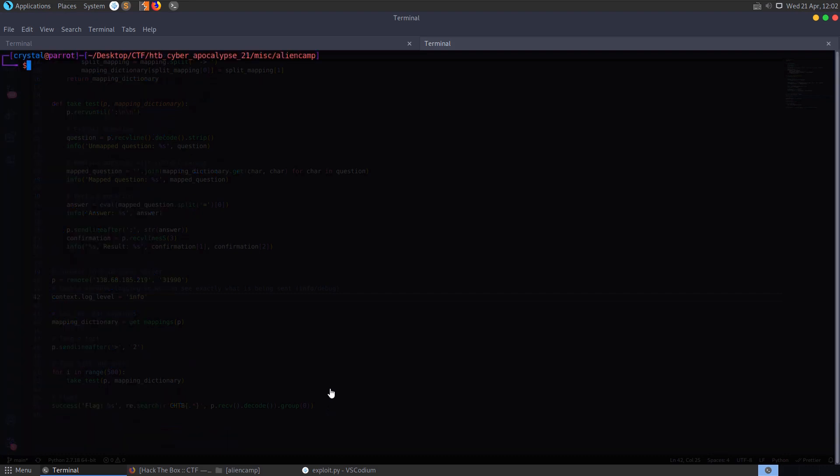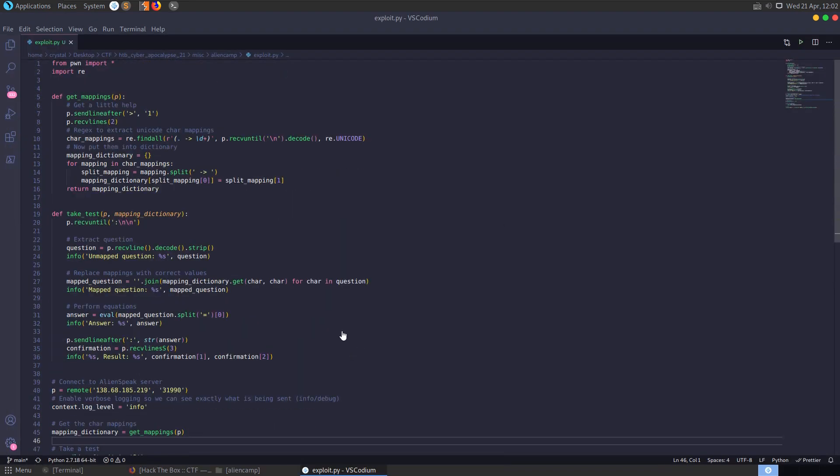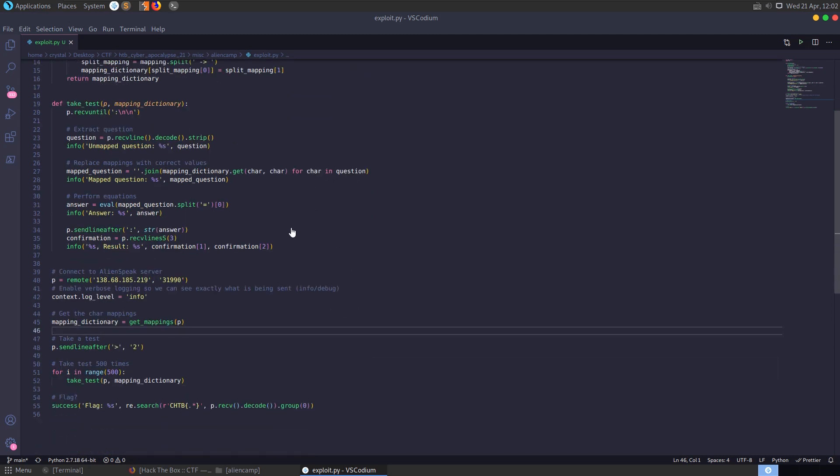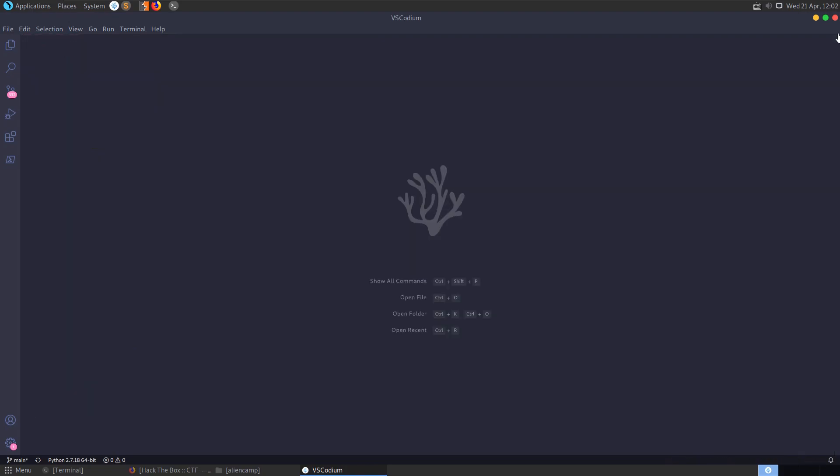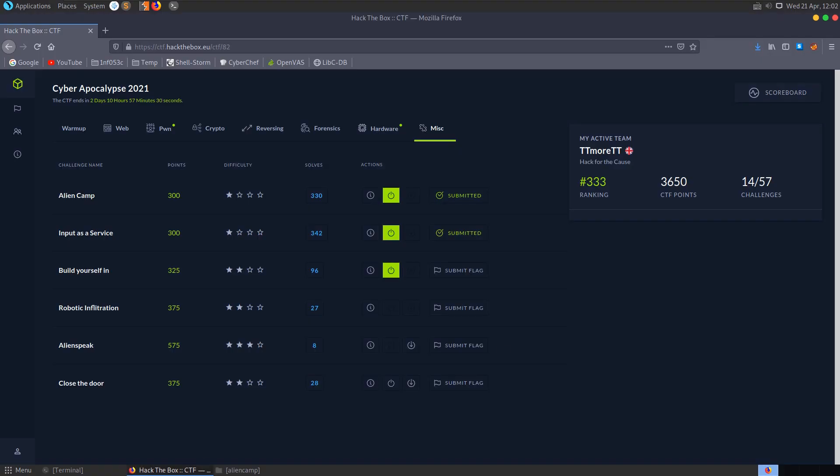And that's it for the alien camp challenge. I'll put this script on github and some other scripts from the CTF as well if anybody wants a copy of them.